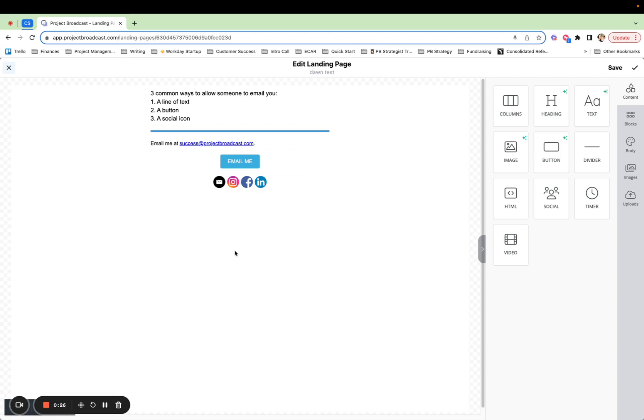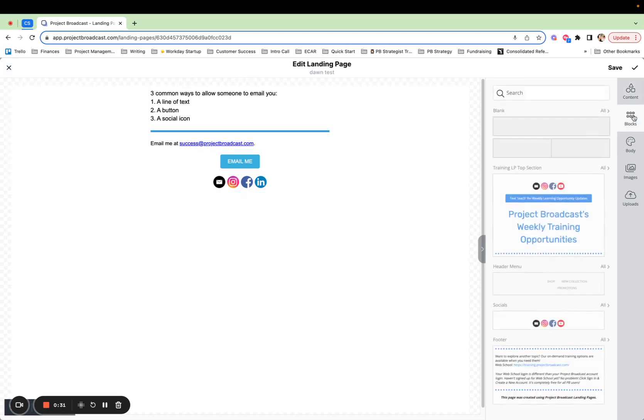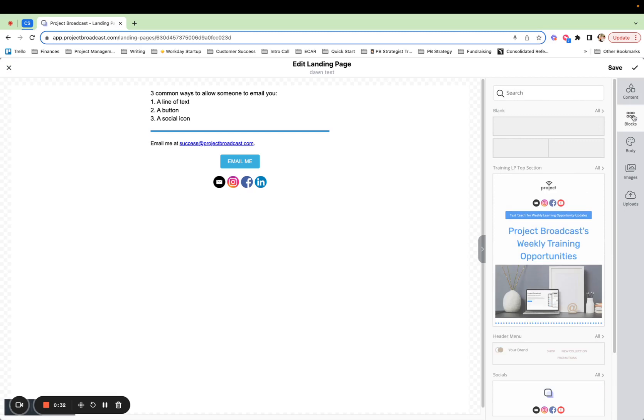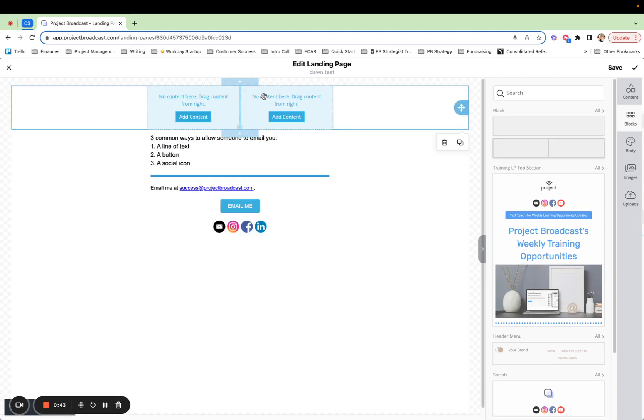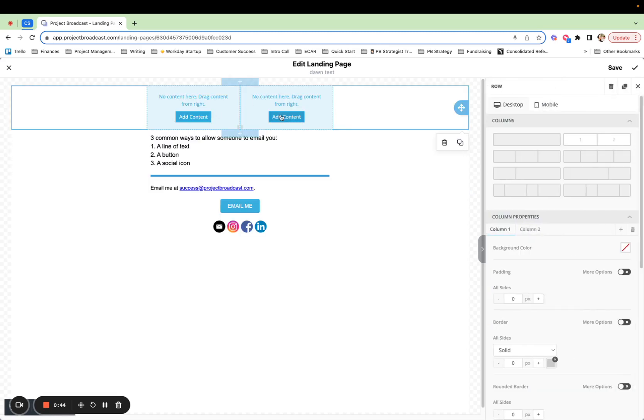No, you do not have to have everything in one column. We actually have a feature called columns in landing pages, or blocks, and you can have side-by-side content. So I might want to bring over a two-column block—I don't know if I'm saying that right—over here, and I can go ahead and add content.